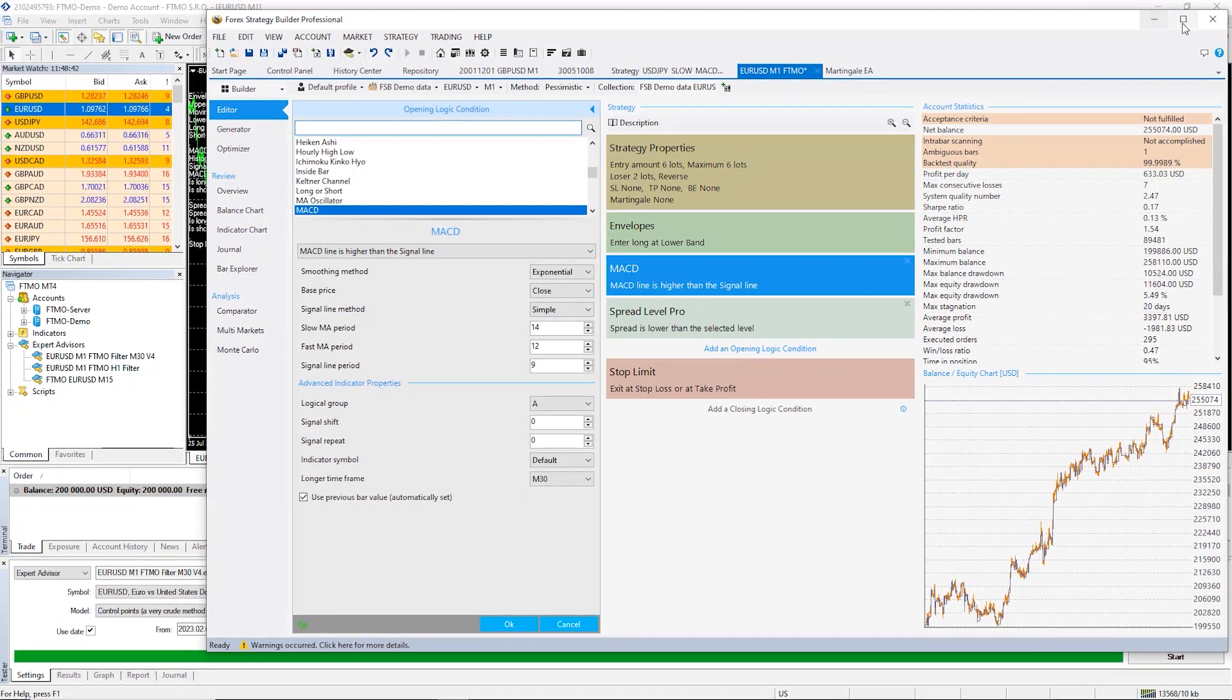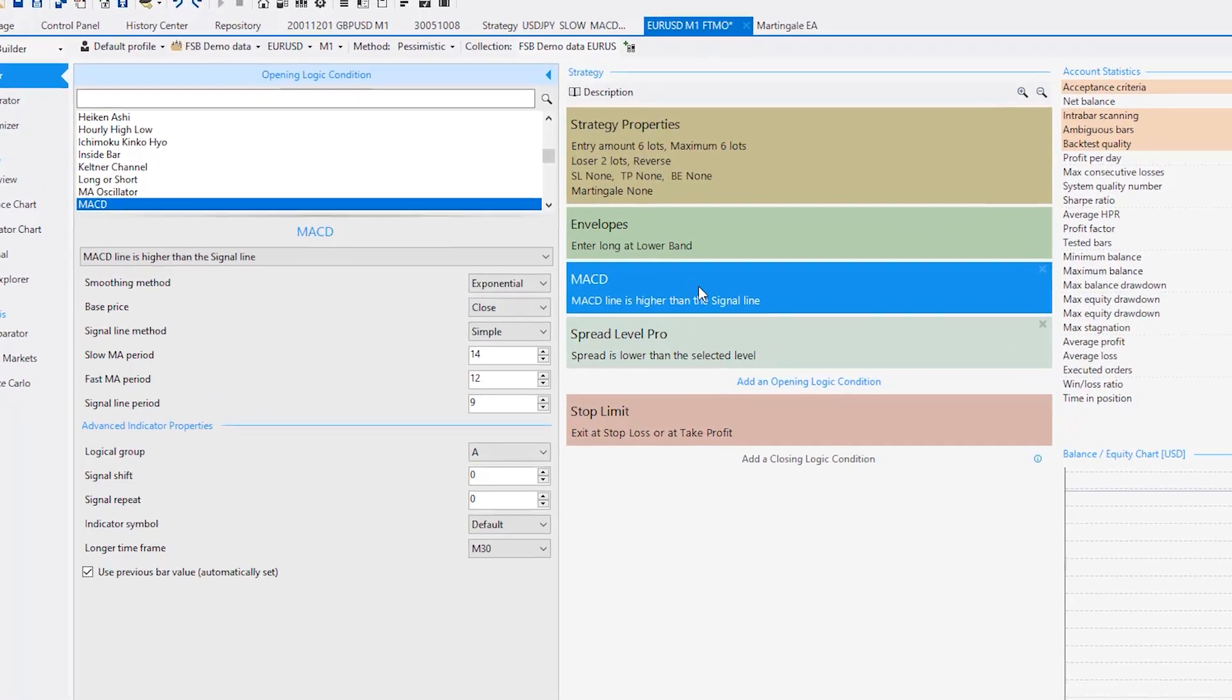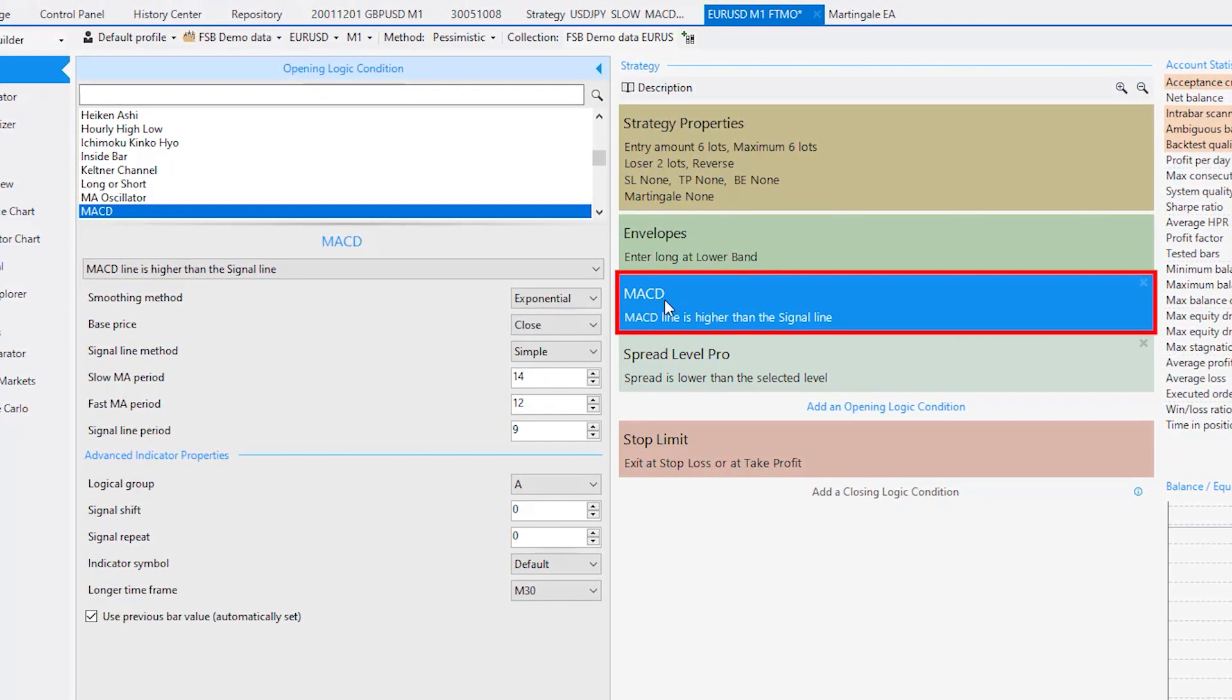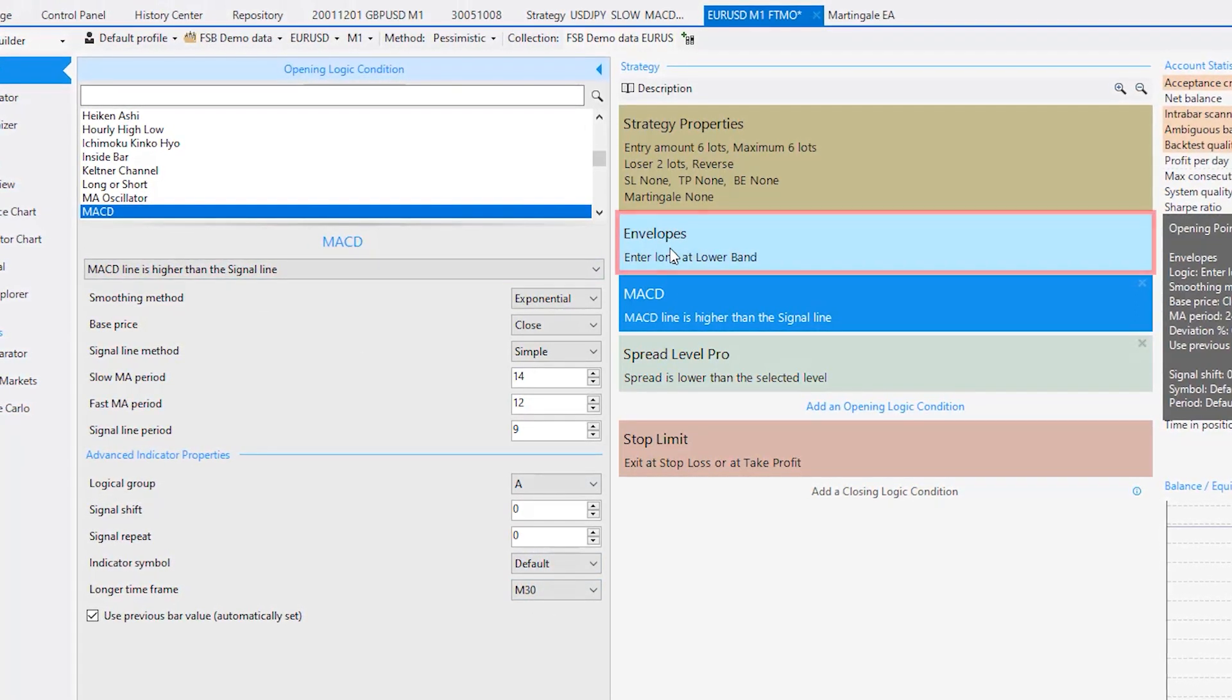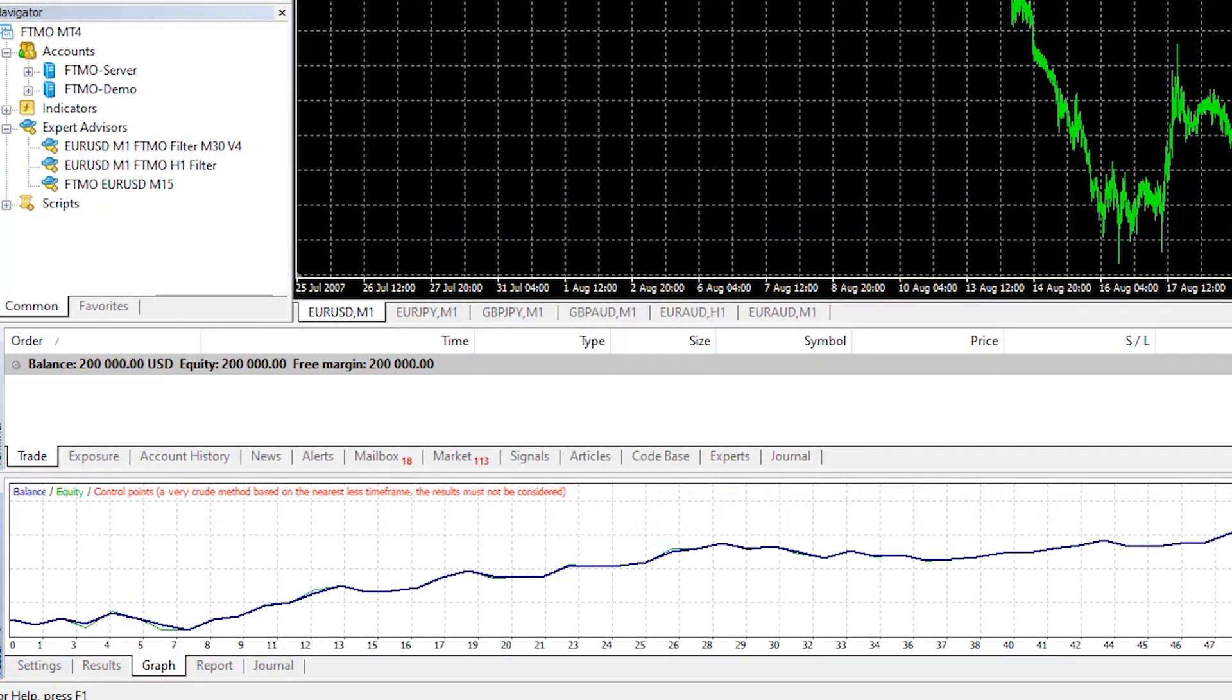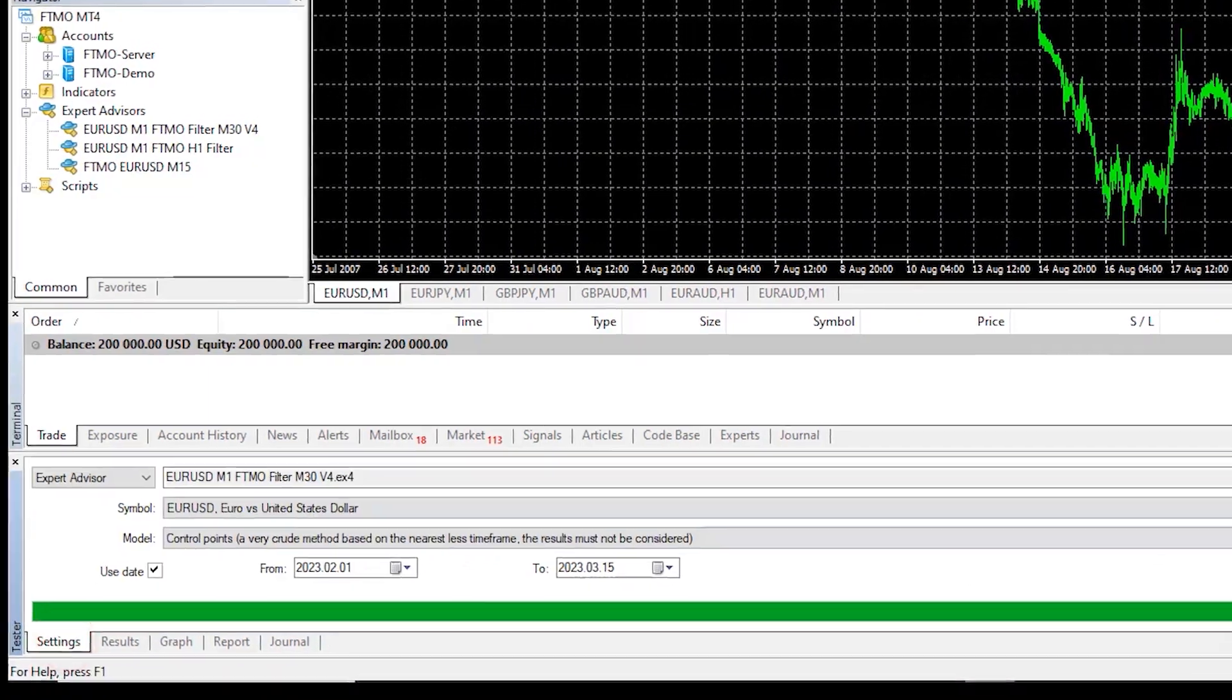However, keep in mind that the backtest on MetaTrader is not very precise, especially when we use hard time frame filters like in this version of the robot, I use MACD to be higher than the signal line on M30 and the main time frame is the envelopes on M1. And unfortunately, the backtester on MetaTrader is not the most reliable one when there is hard time frame filters.